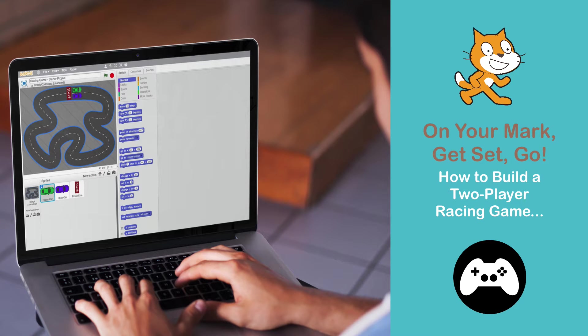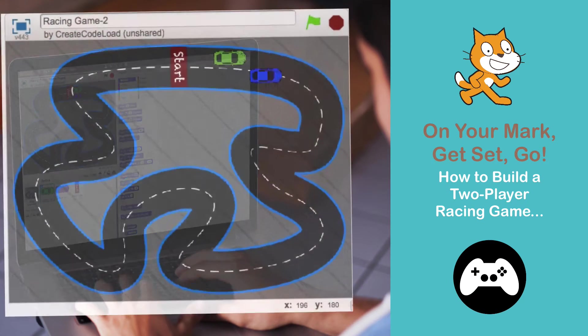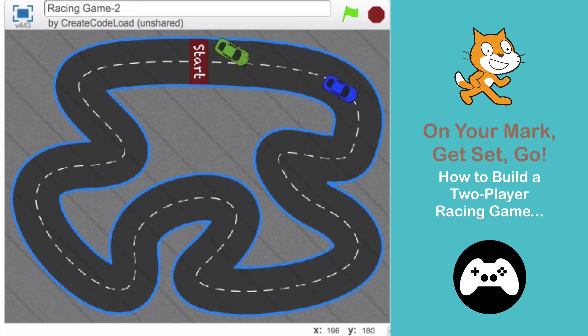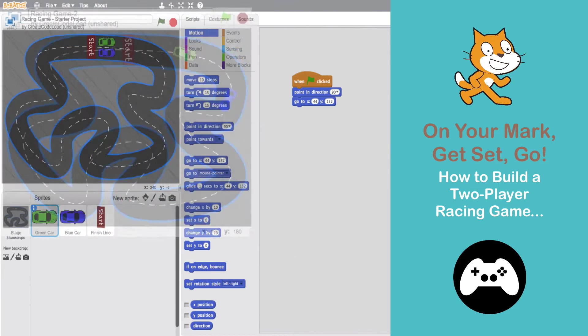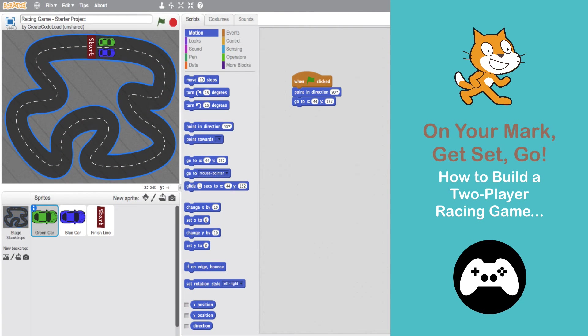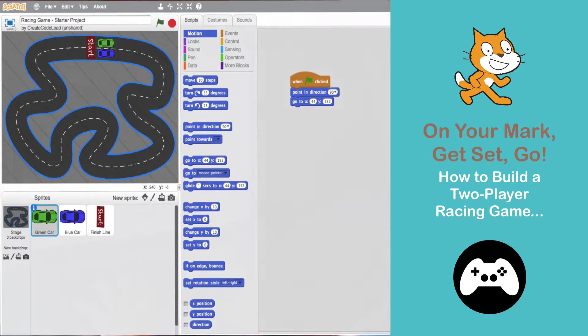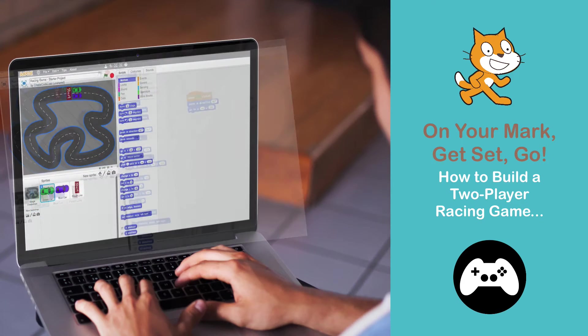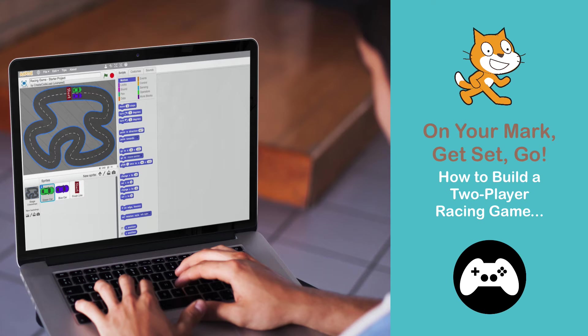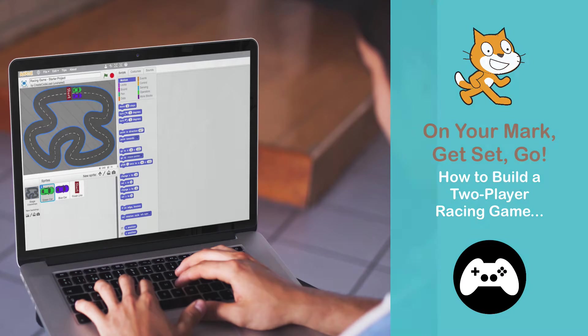This video is an introduction to the racing game. We'll cover how the racing game works, get you guys all set up with the starter project, and then take a quick look at the starter project so we know what we have to work with to build this game. This is a really fun project and I think you're going to get a lot out of it, so let's get started.